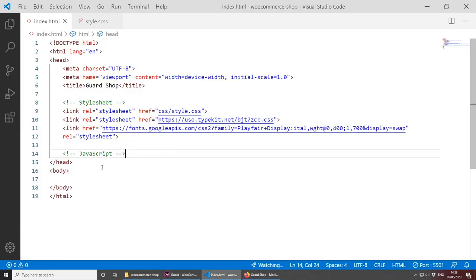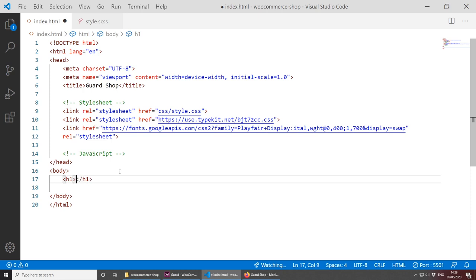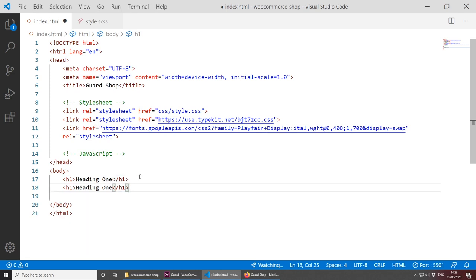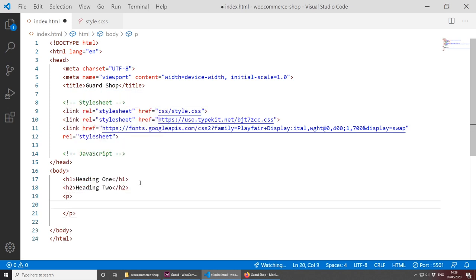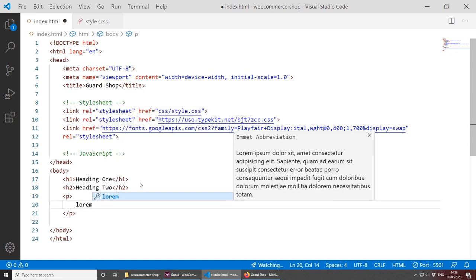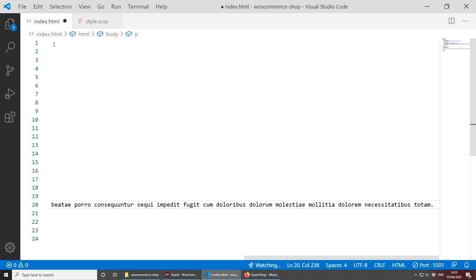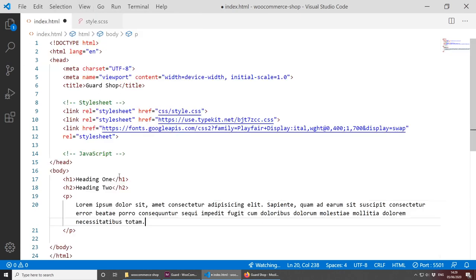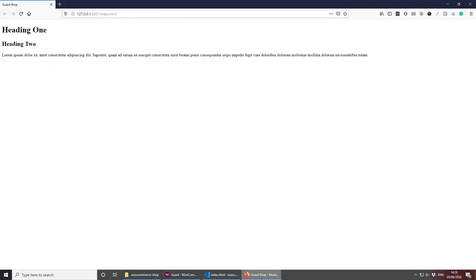Today I'll be using BEM — CSS methodology that stands for Block Element Modifier. Let's add a heading one saying 'Heading One', copy it, change the second to h2 with 'Heading Two', and add a paragraph using lorem ipsum. I need to go to View and toggle Word Wrap so you can see it. Save this — we now have heading one, heading two, and some text in the browser. Let's make sure we have the correct font and styling.